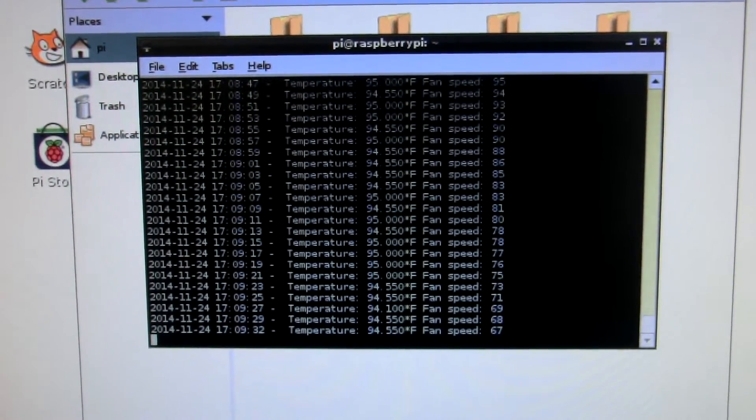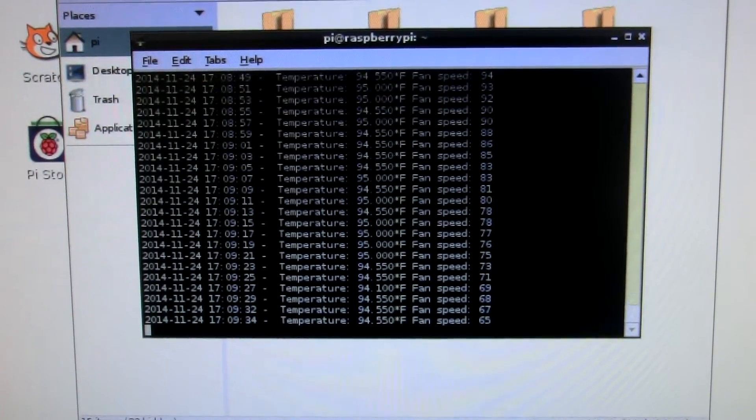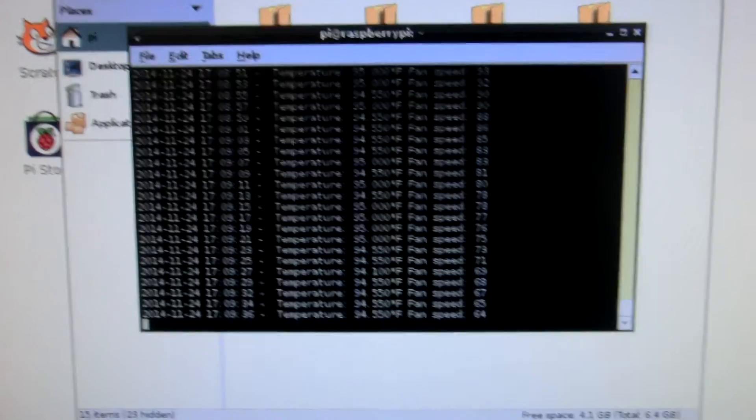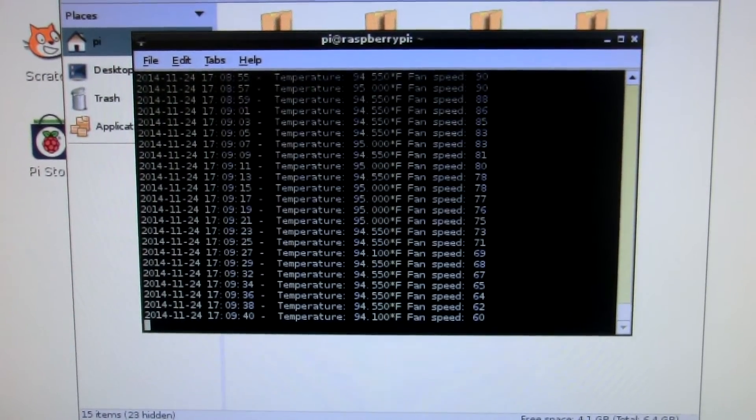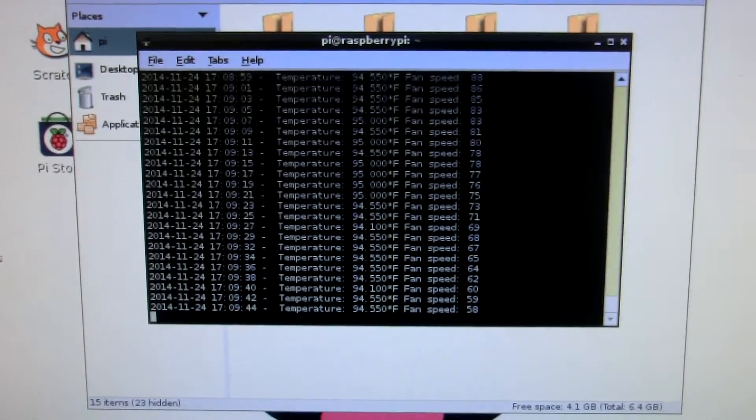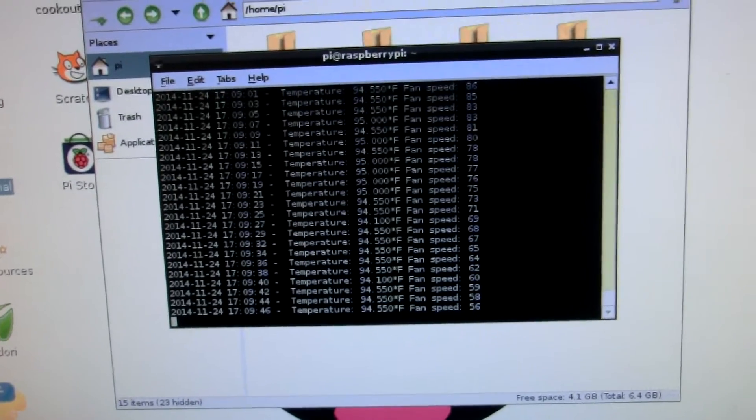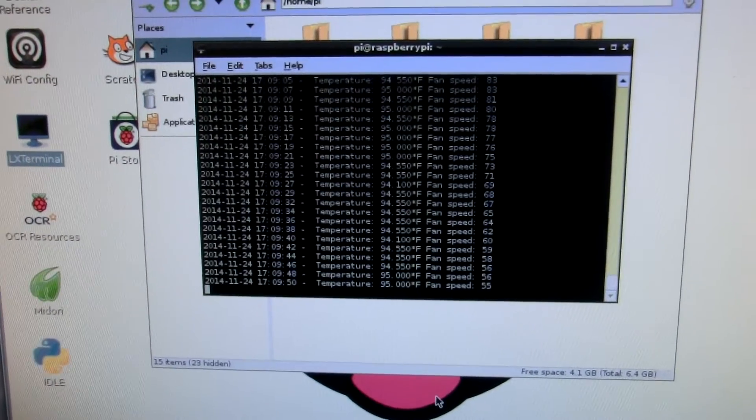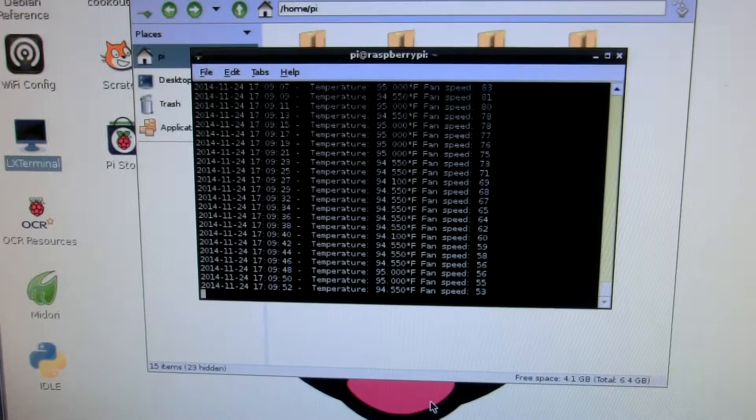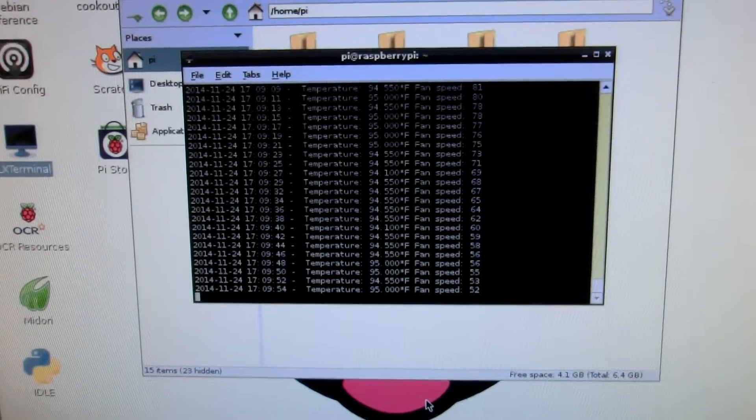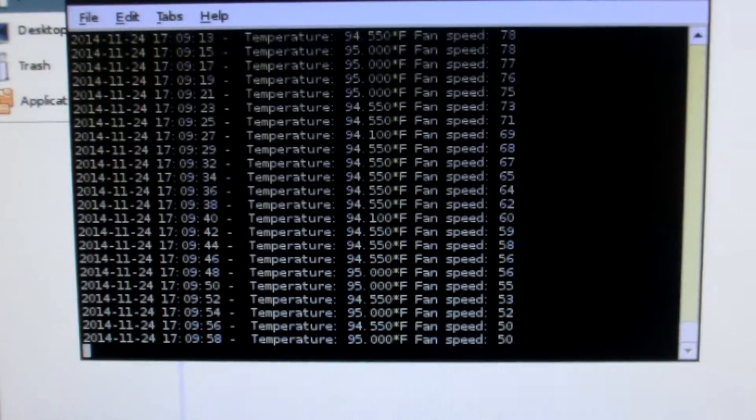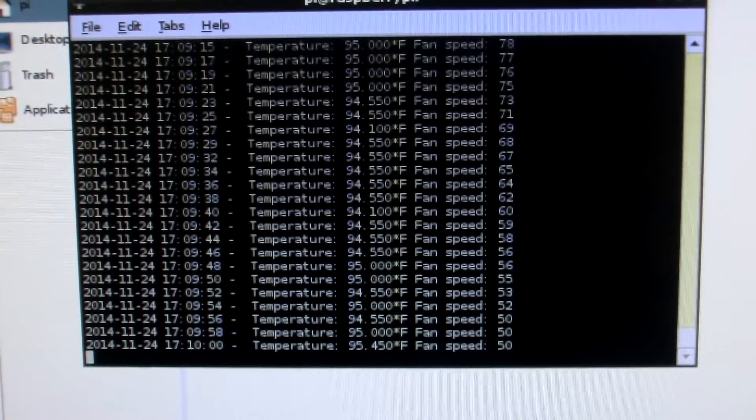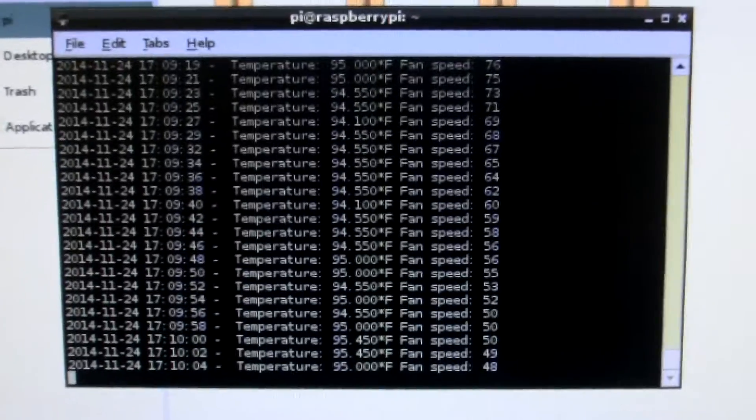Still at 94. So the temperature is beginning to climb a little bit. Well, not really. Oh, there it is. At 50% of the temperature kind of climbed a little bit.